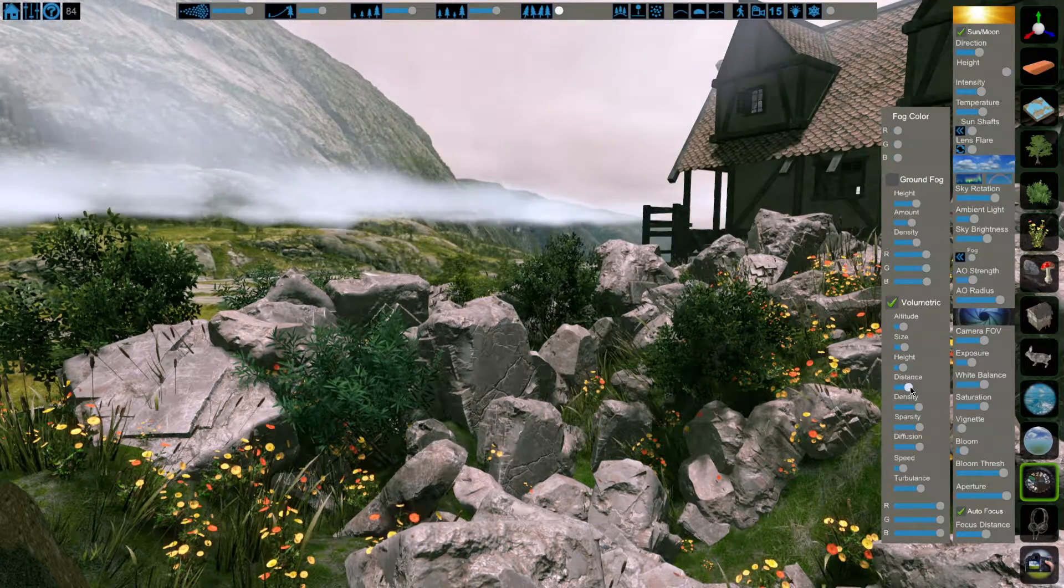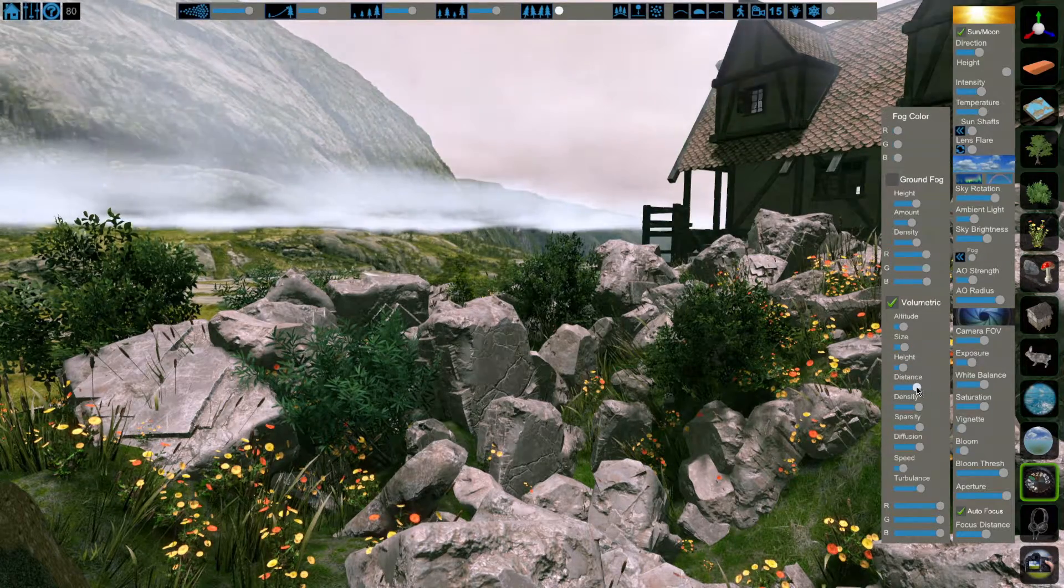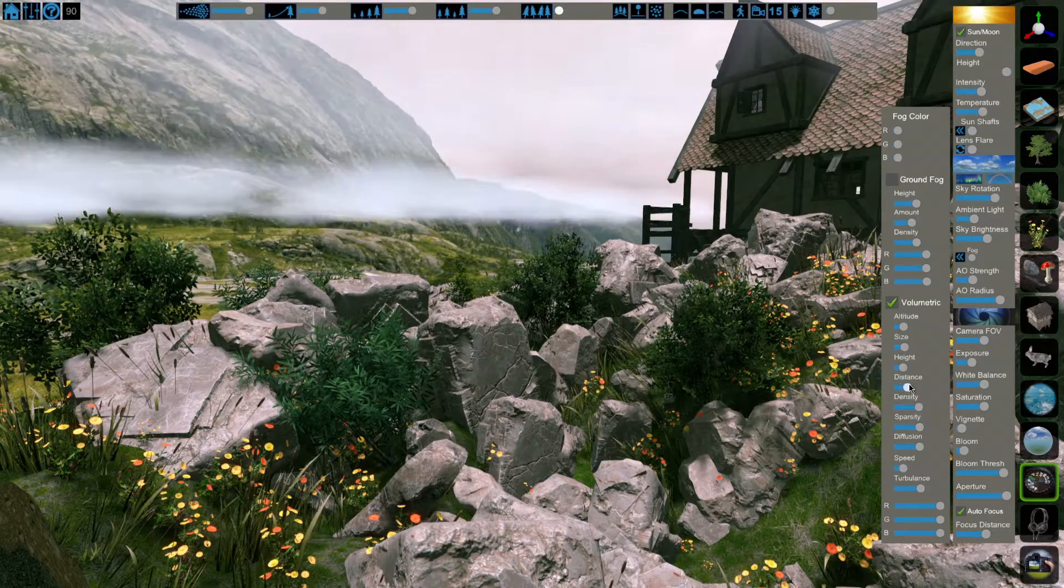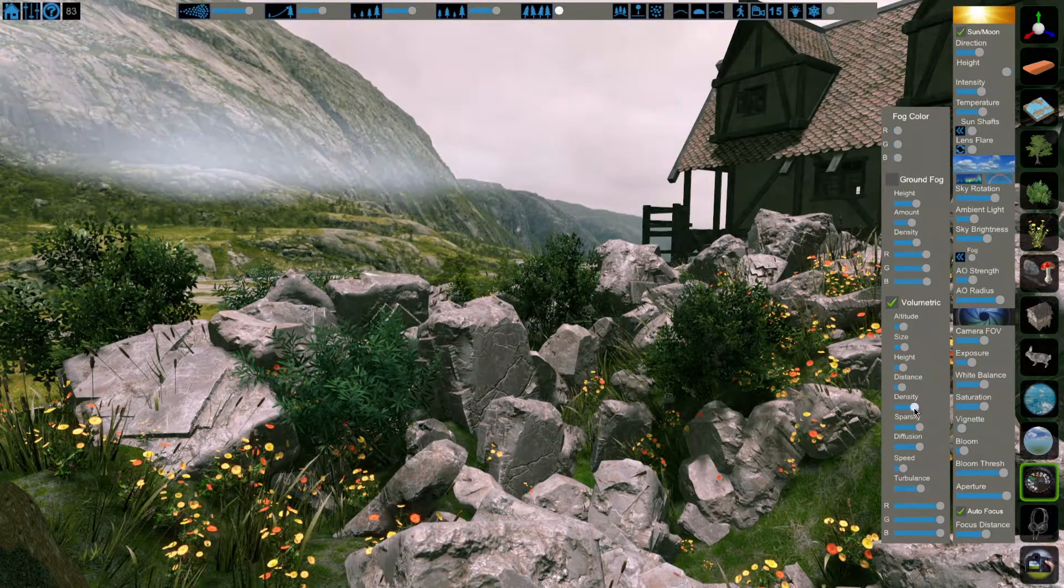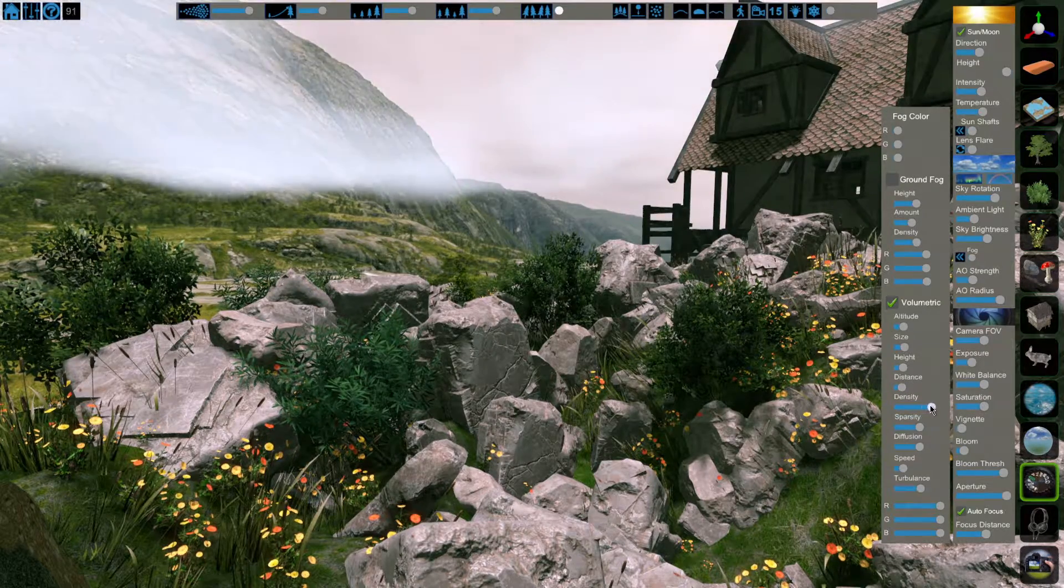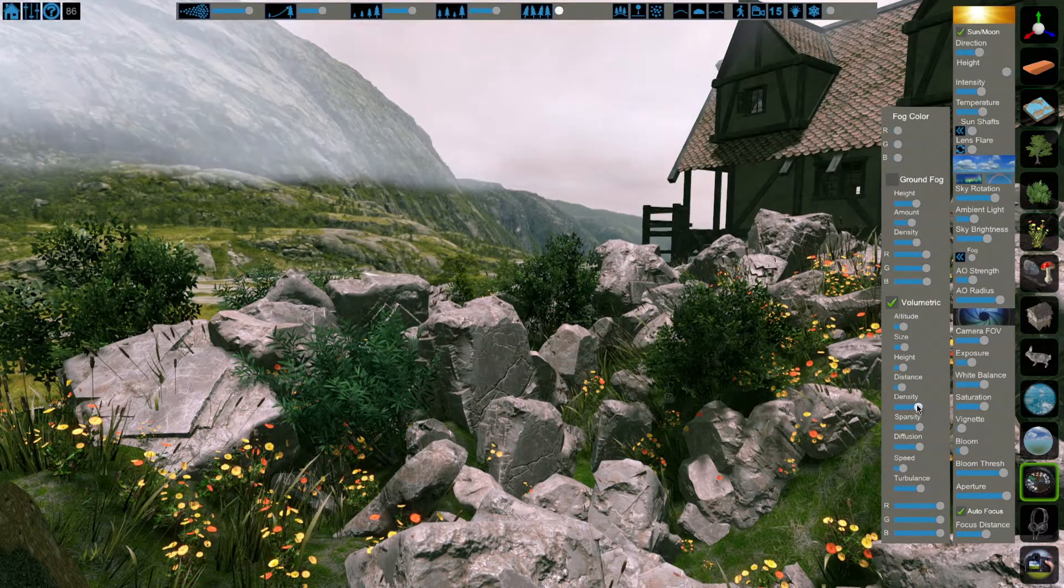Distance will set how far away from your camera the fog is generated. Just like ground fog, the density slider will change how opaque or transparent the fog is.